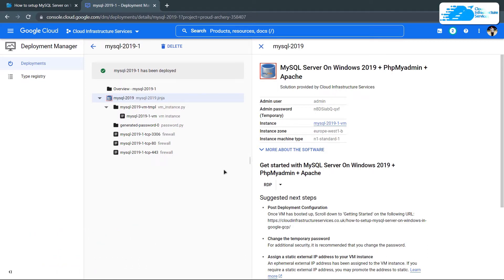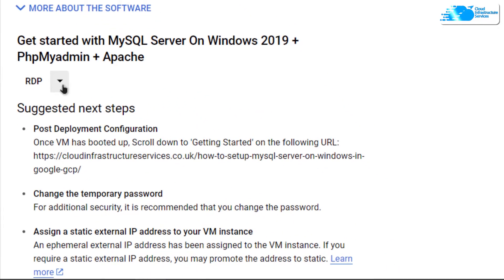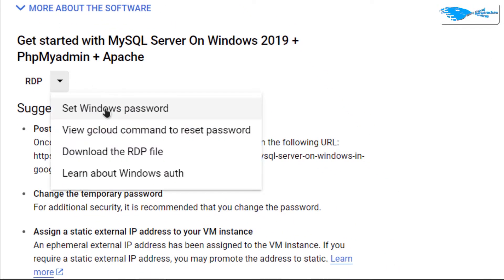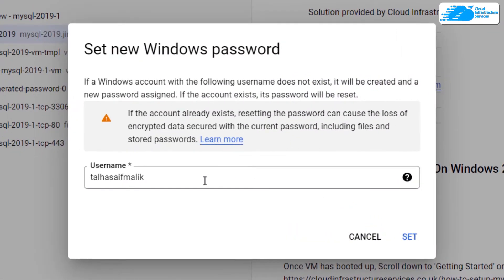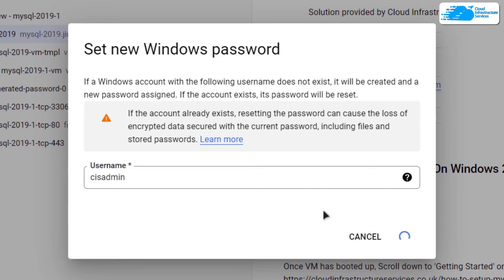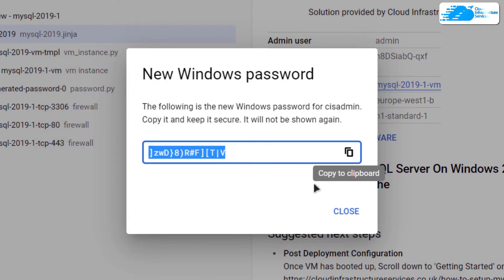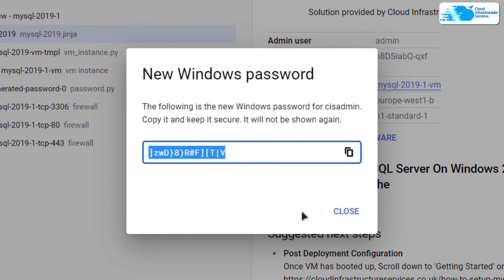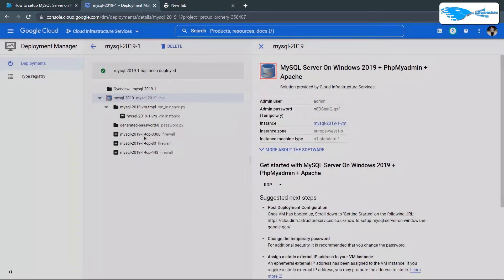We need to set the Windows password so that we can connect to the virtual machine using the admin account of Windows Server 2019. Simply click on the tiny arrowhead icon, then click on Set Windows Password. Give yourself a username — I'm going to go with cis-admin — and then click on Set. It will take a few moments, but it will show you your password. Copy this password and store it somewhere safe, then close the dialog box.